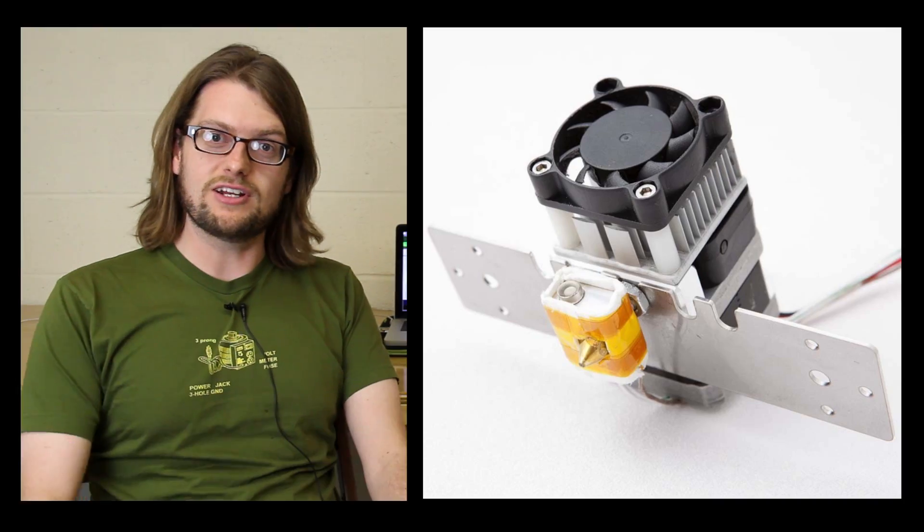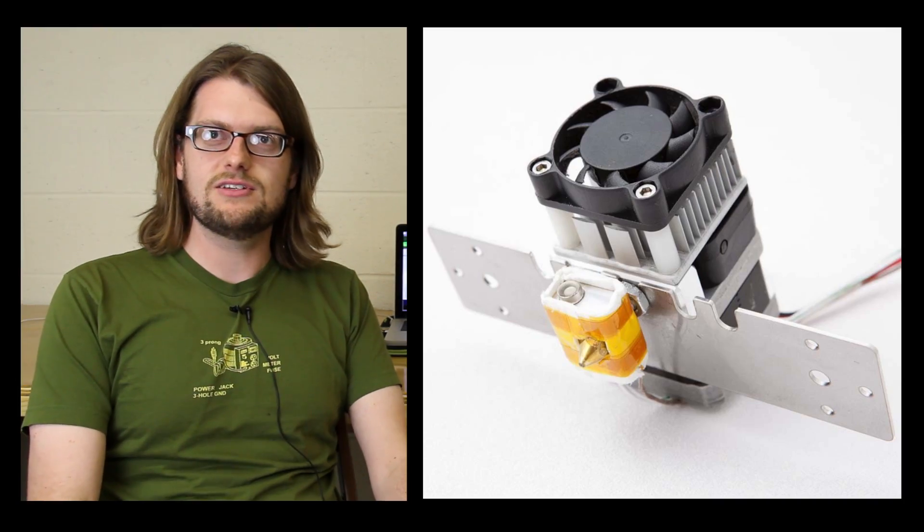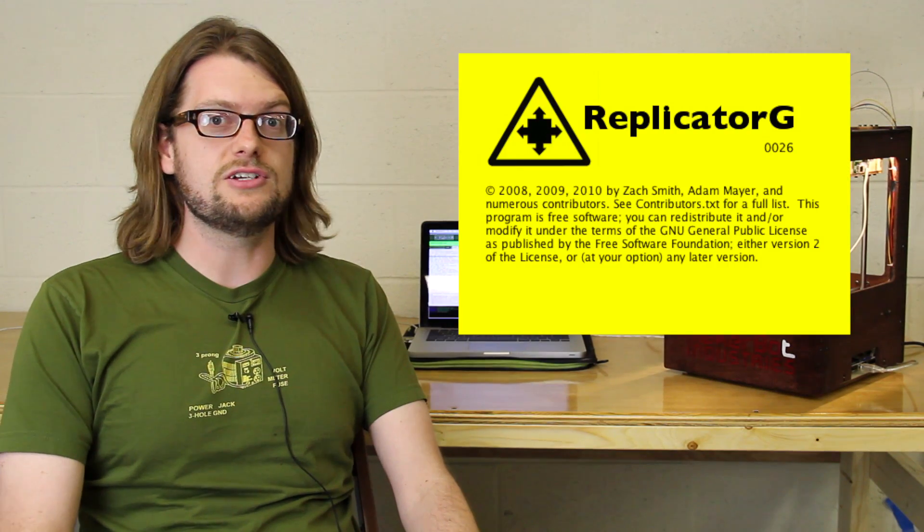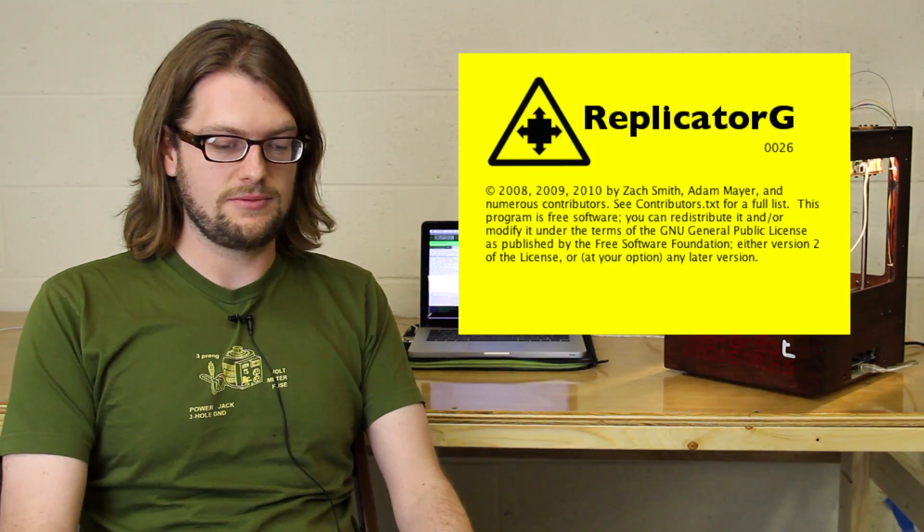A lot of you people have just received your shiny new Mark 7s, which is very exciting. I'm going to tell you a couple of things about that. And also, perhaps even bigger news, we've just released a brand new version of Replicator G 0026.